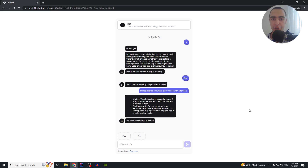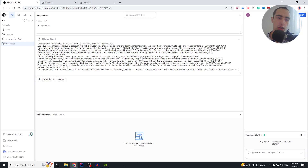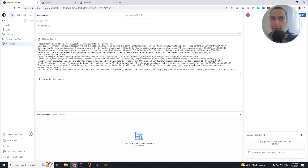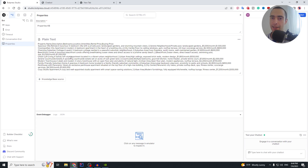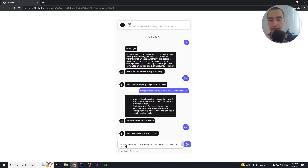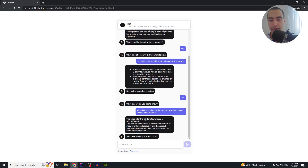The chatbot lists the two properties that match the user's description. Here we have the full list of all properties — this is a short demo list, but it could be thousands of properties. The chatbot searches through all of them, understands the meaning behind each property, and returns the ones that match. I then ask: 'What is the pricing for the modern townhouse and tell me more about it?' — and it gives the pricing and describes the house in more detail.